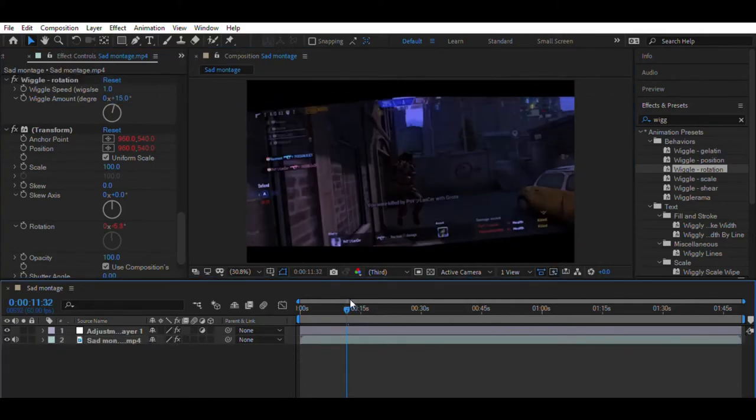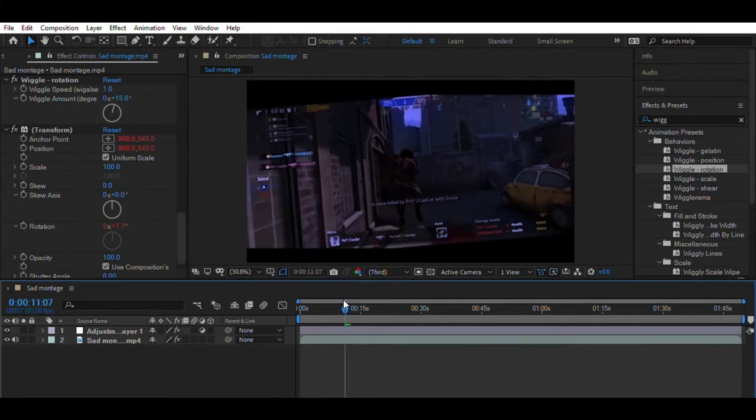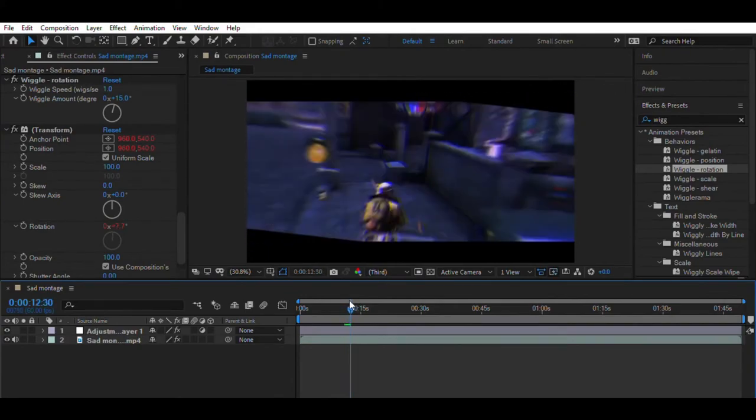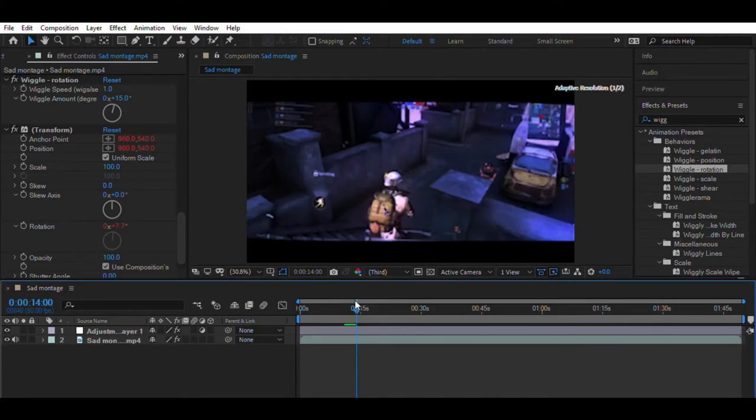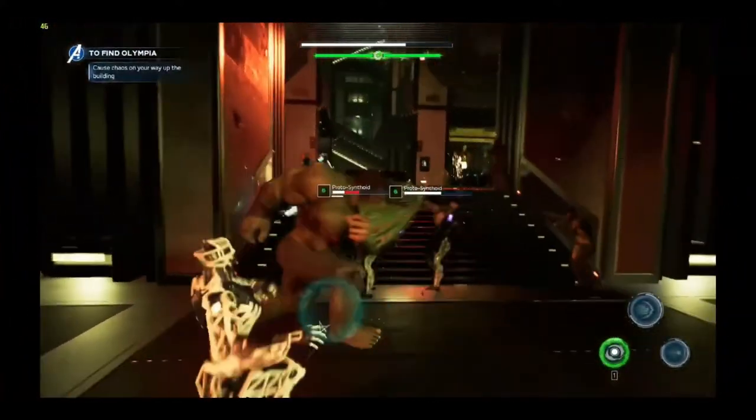So here we have color graded and added the swing effect like 777 in our montage. You can see the preview at the end of the video. So that's it for today guys.